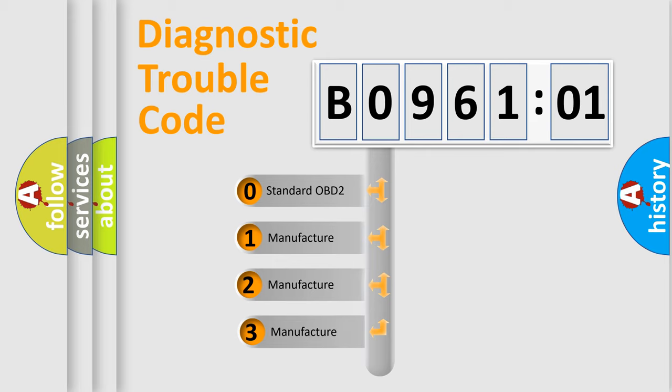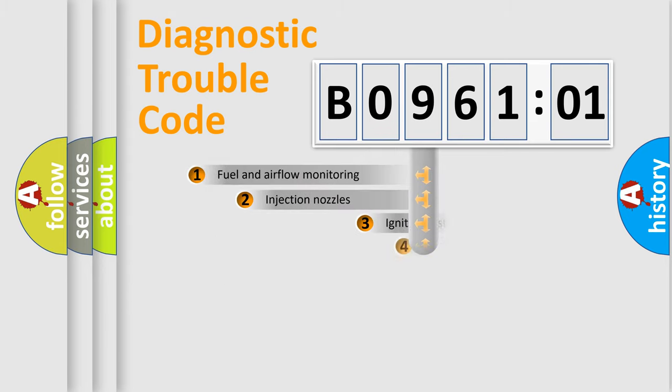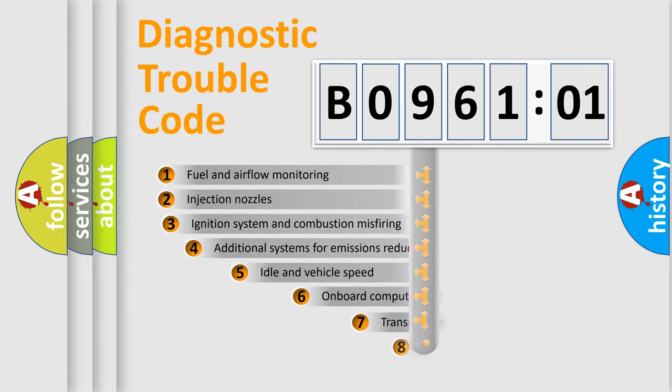If the second character is expressed as zero, it is a standardized error. In the case of numbers 1, 2, or 3, it is a manufacturer-specific error expression.